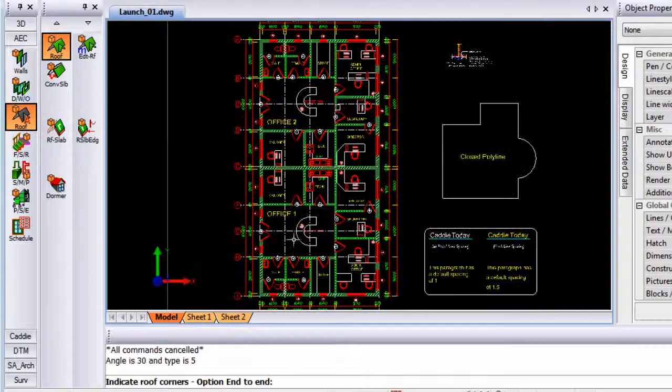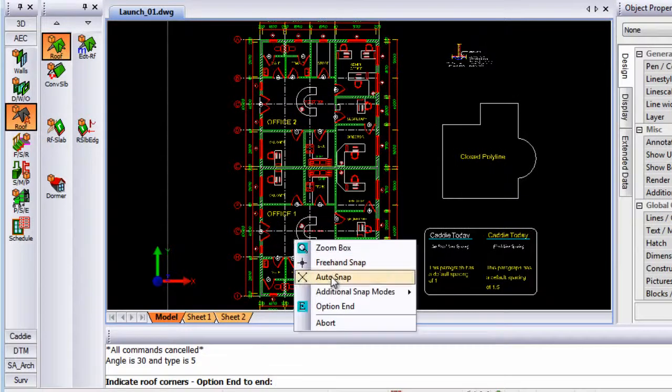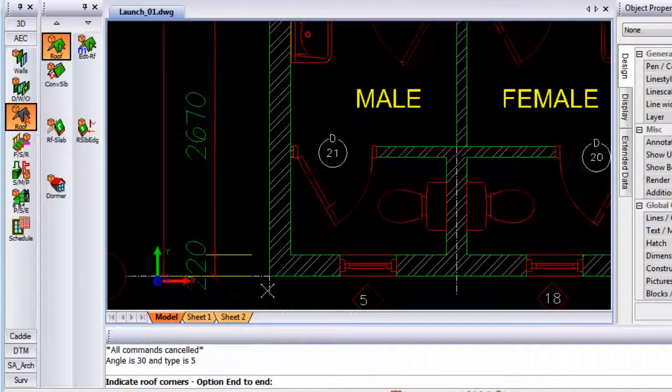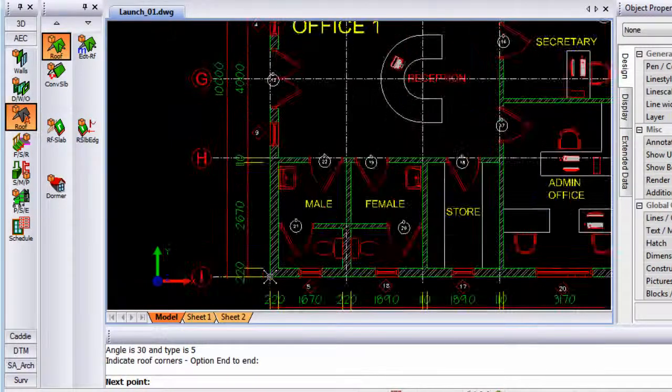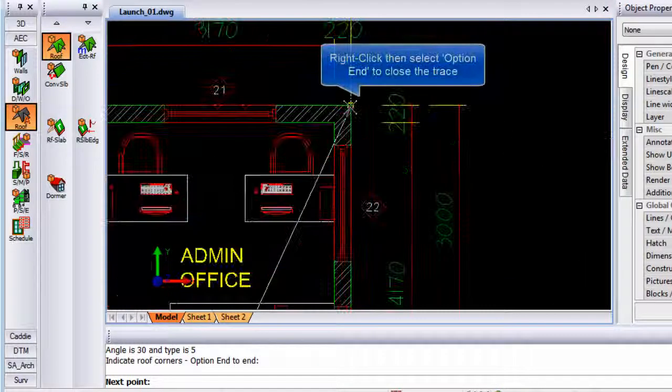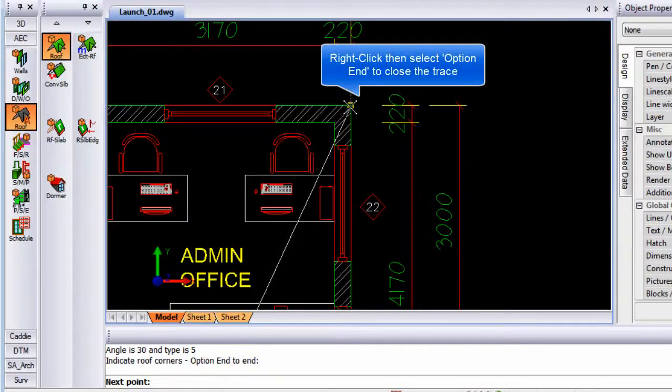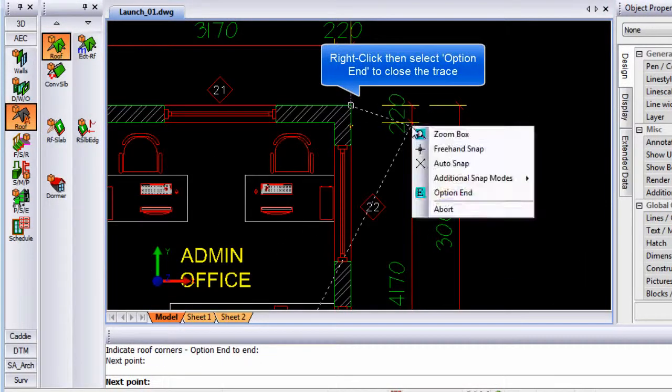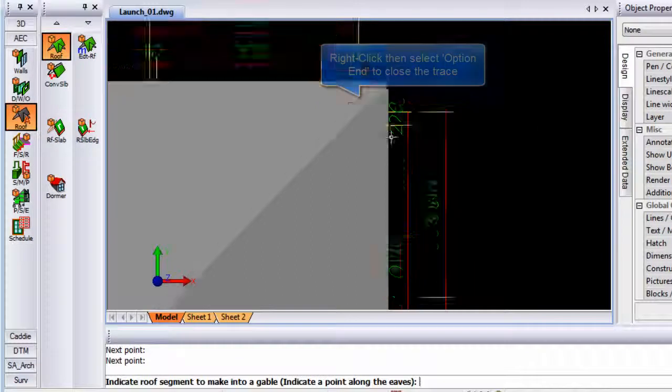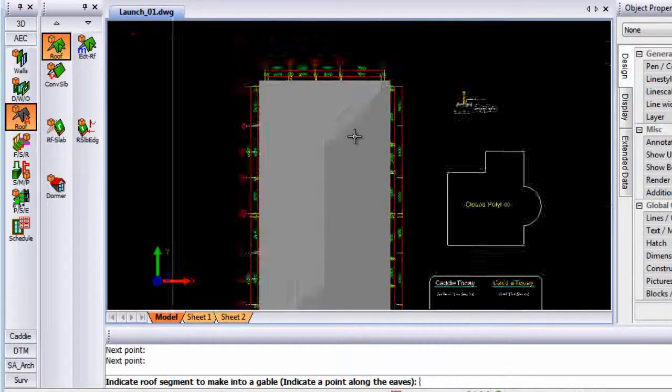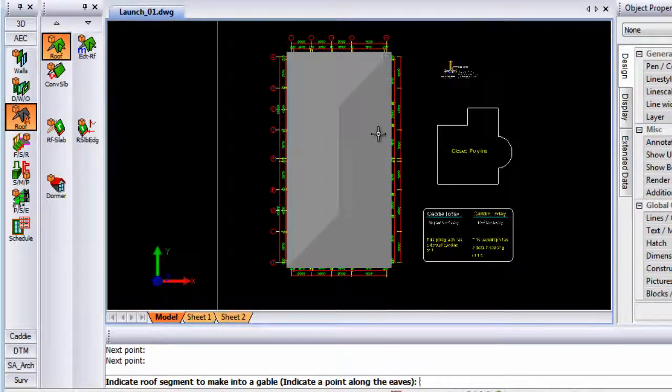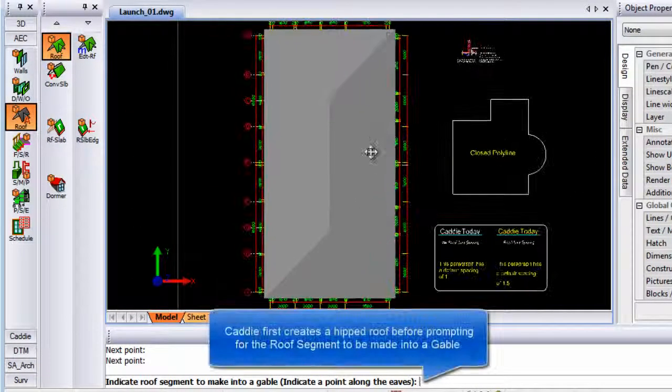Clicking on OK, I can snap to one of the corners of the building and let's snap to the diagonal opposite corner as well. Once I say option end, it creates a gabelet roof.